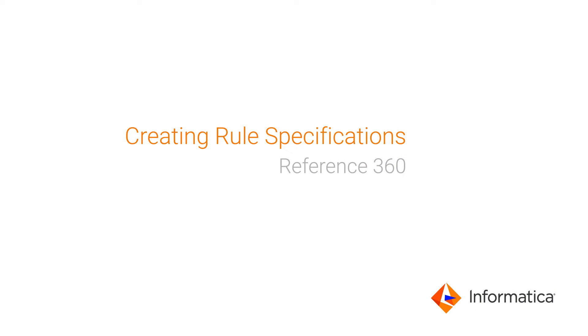This video guides you through how to create rule specifications in Informatica Cloud Data Quality and how to use them in MDM Reference 360.